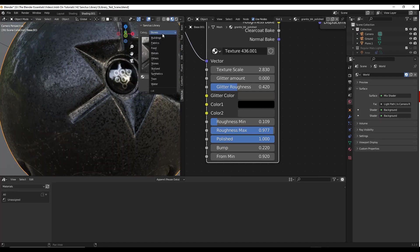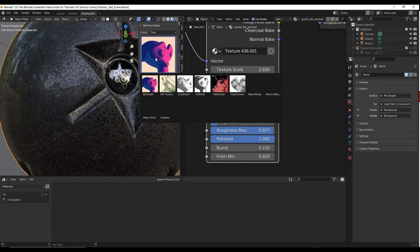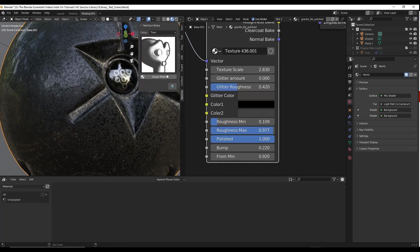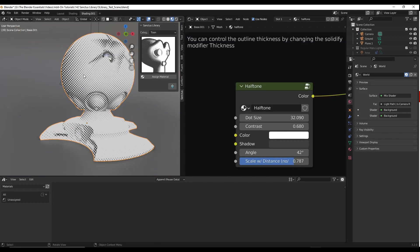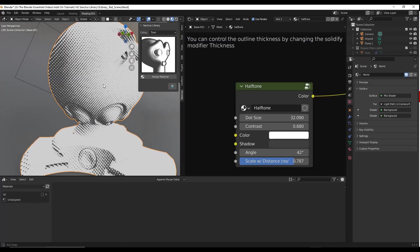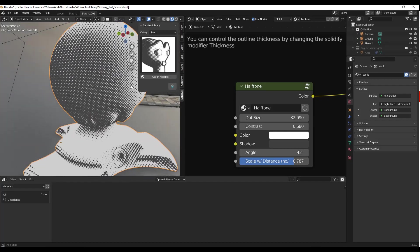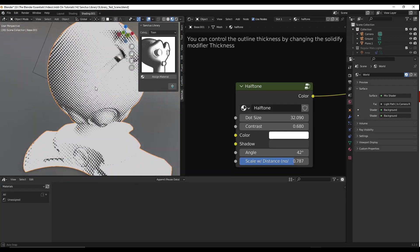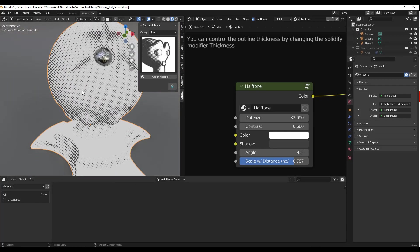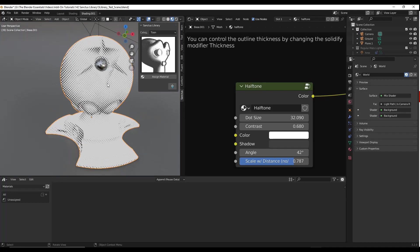The toon shaders are kind of interesting if you're looking for that. You can add like a halftone material or a bunch of different materials in here. This toon shader is going to basically shade this darker where the shadows are inside of your model, so you can use this to add a toon look to this object as well.